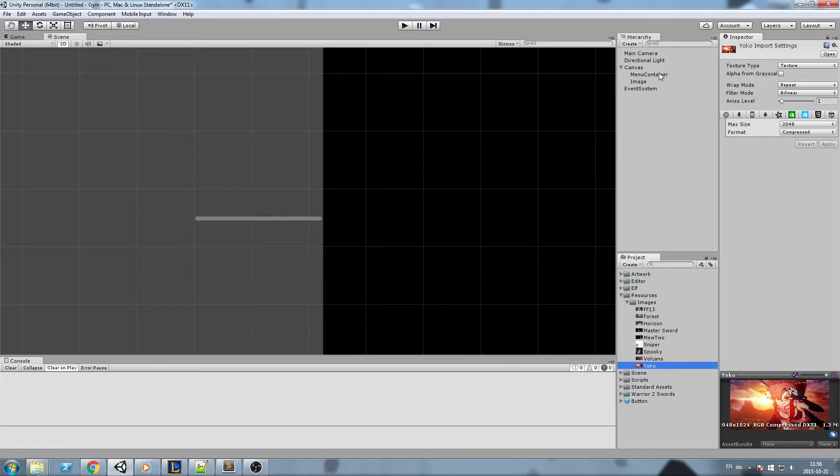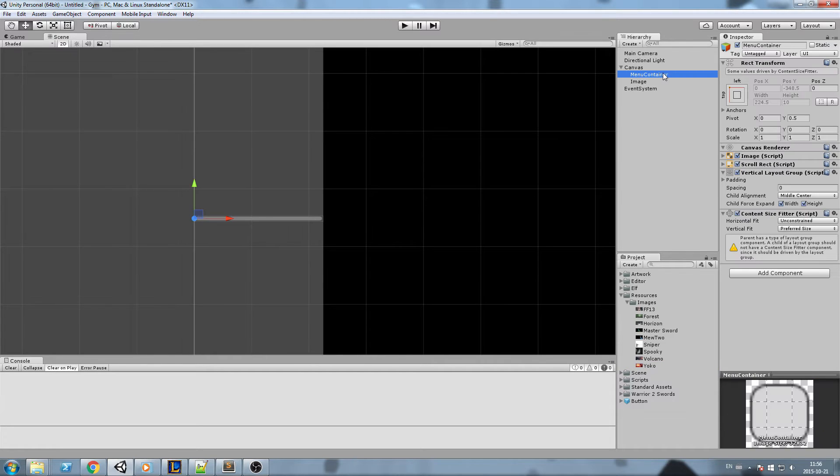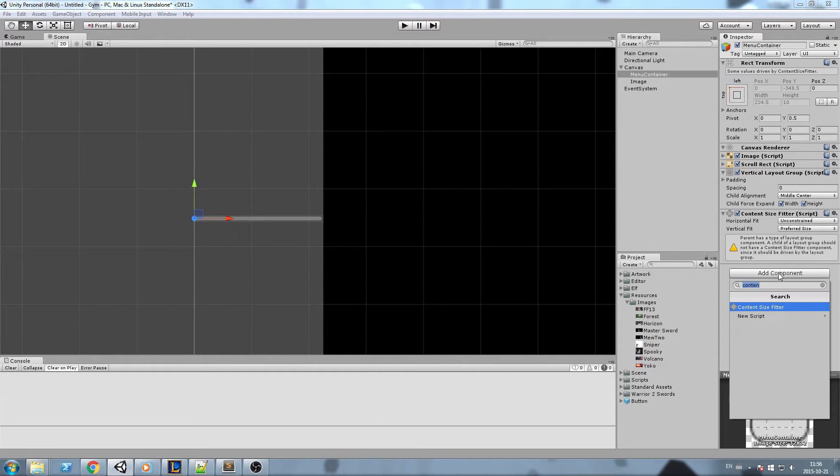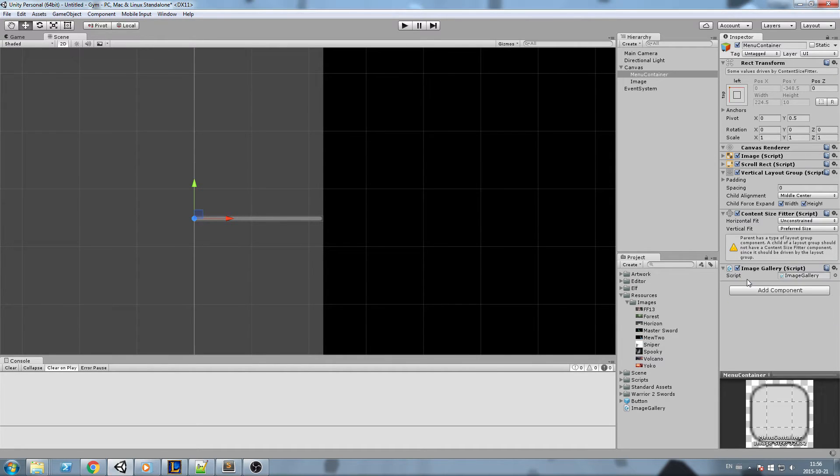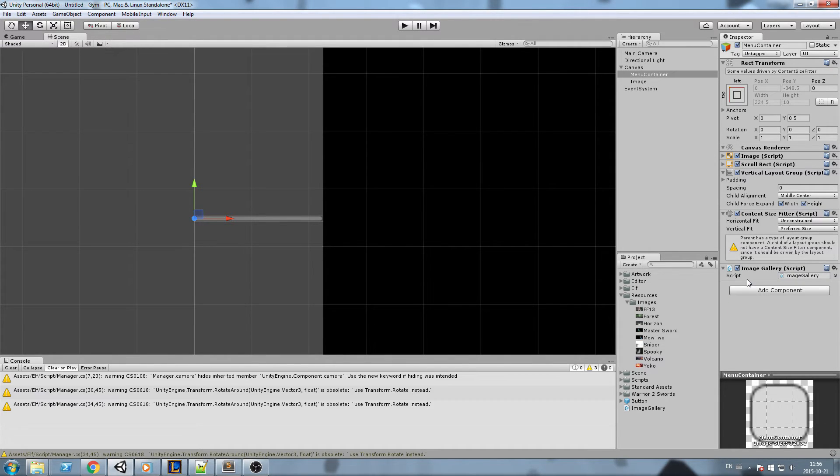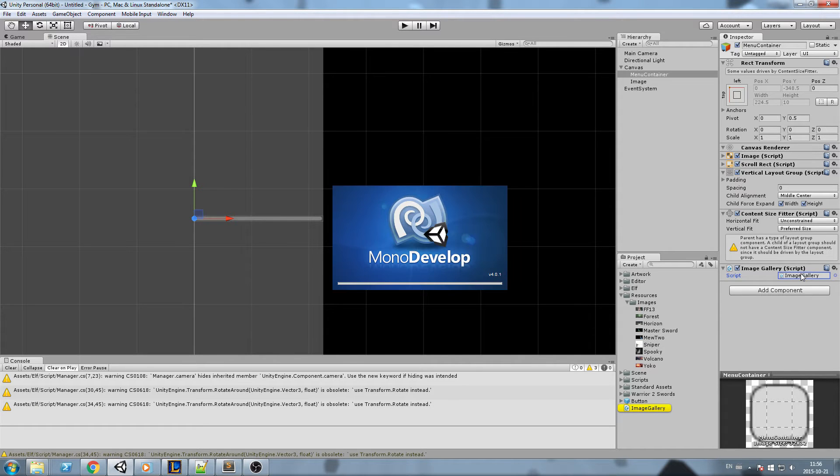I'm going to create a new script on top of the menu container, so I go over here and I'll say image gallery script, why not, this sounds good, and let's just open it up.